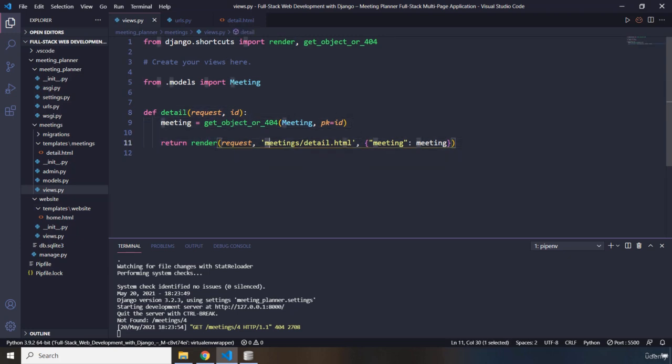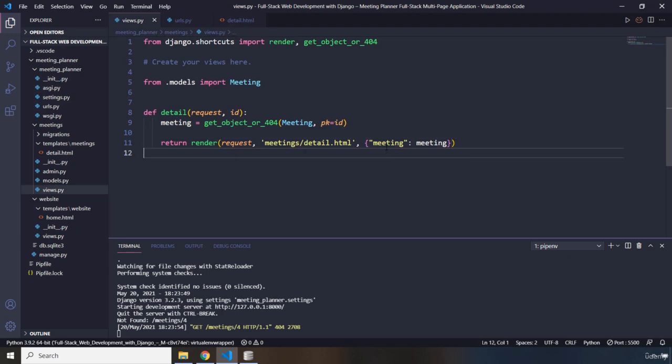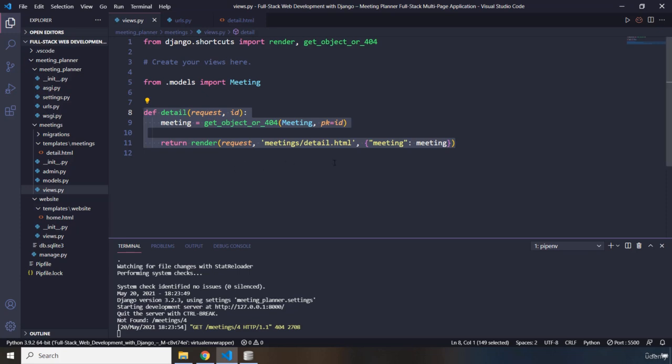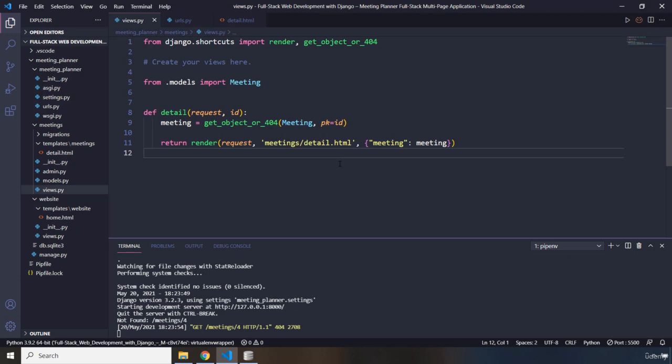So in this case of the detail view function, it is going to render a specific template. And that template has one template variable for which the variable value is going to be meeting. So all of this information will be sent to the browser. So the user can see it. Now, this is how this entire application works.